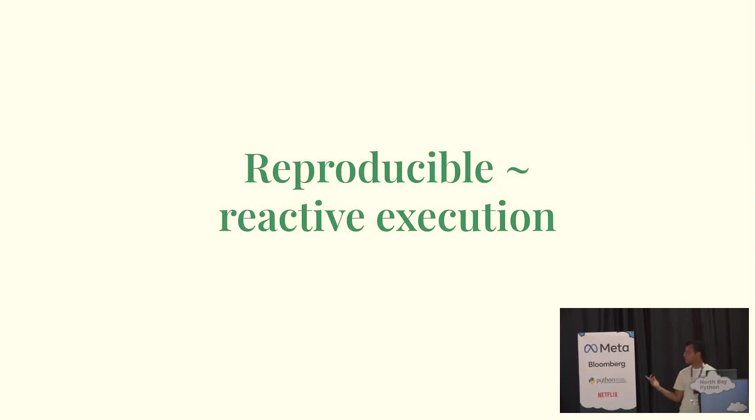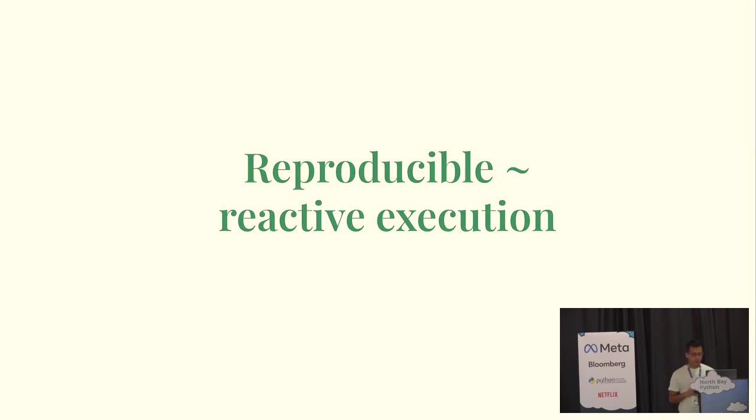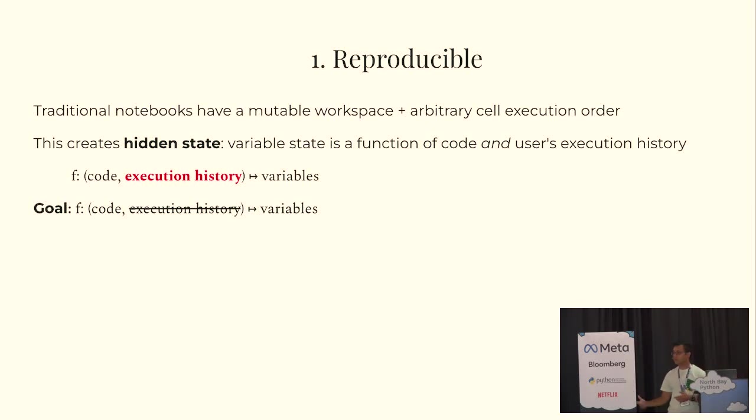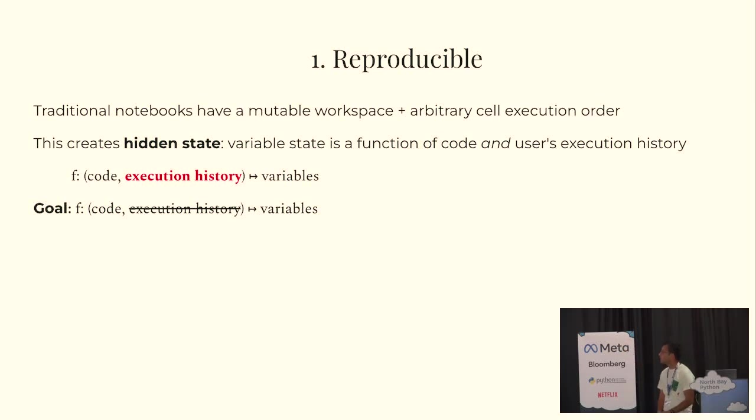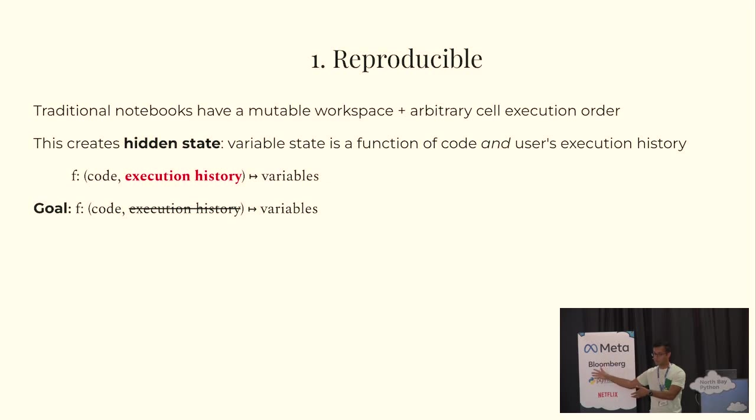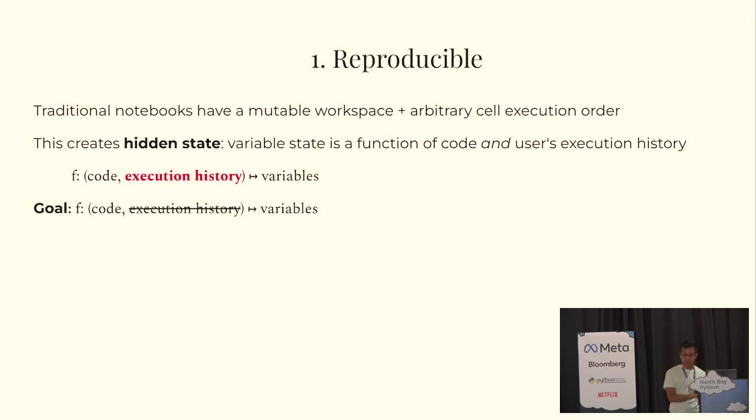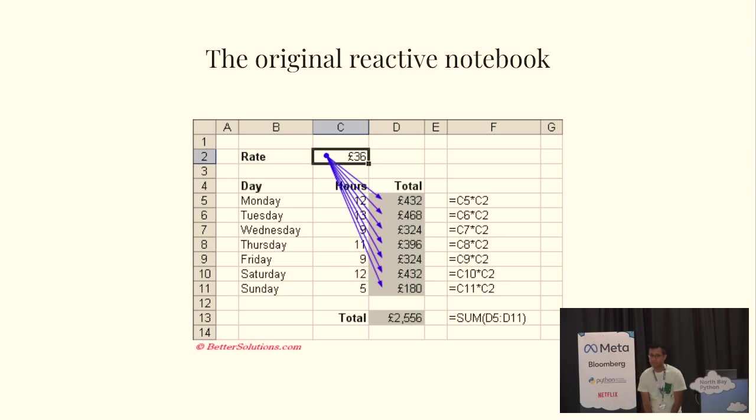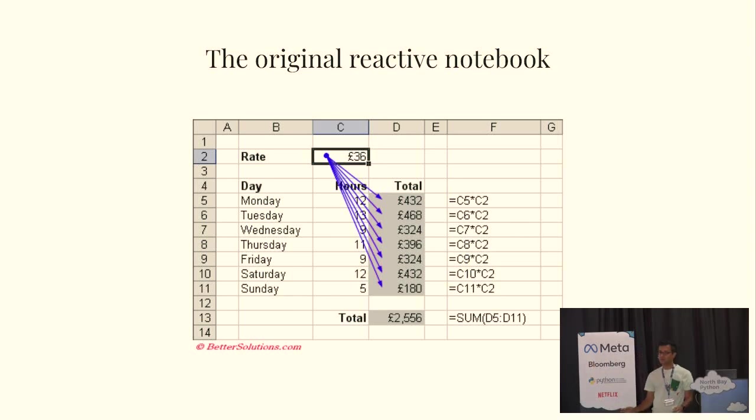So, when I mention reproducibility, I guess what I'm getting at is reactive execution, this auto-calculating property that Marimo has. And, in particular, the issue that traditional notebooks have that we're trying to solve here is this idea of a mutable workspace in arbitrary cell execution order. That creates a hidden state in the notebook because the variables in memory depend on the code and the execution order. So, what we tried to do is create a notebook where the variables in memory and the outputs on the page depend only on code. And, we studied prior art and really the insight, there is no insight, really is that we learned from the original reactive notebook, i.e. Excel, where you edit a cell and things automatically calculate. It's super intuitive and it's super powerful.